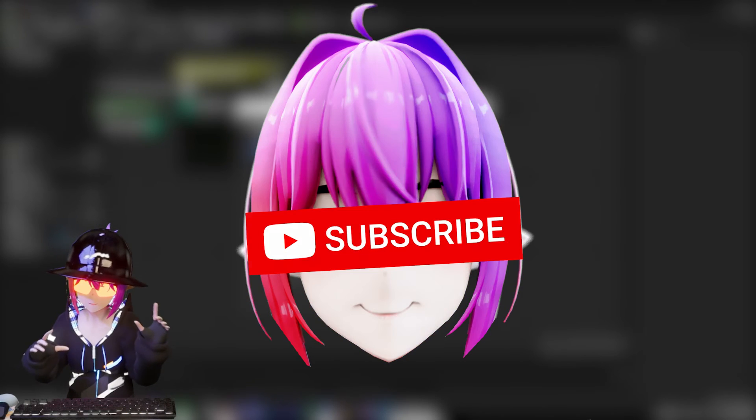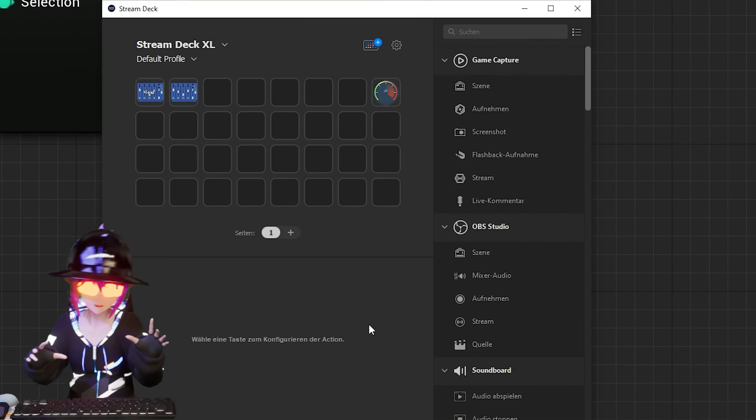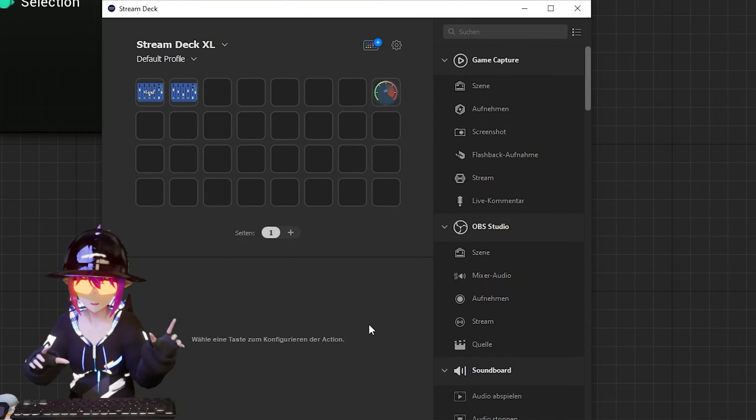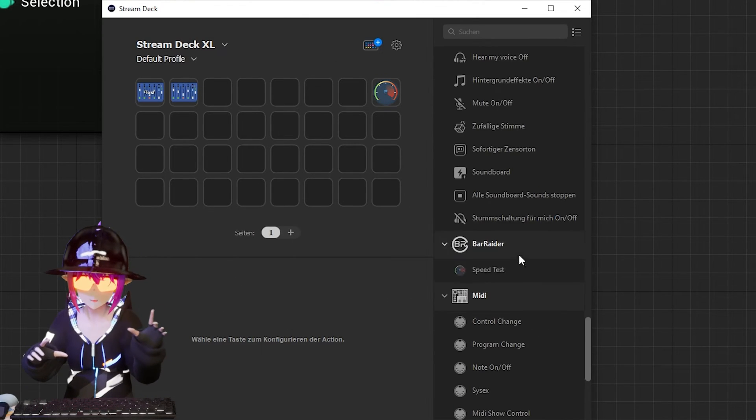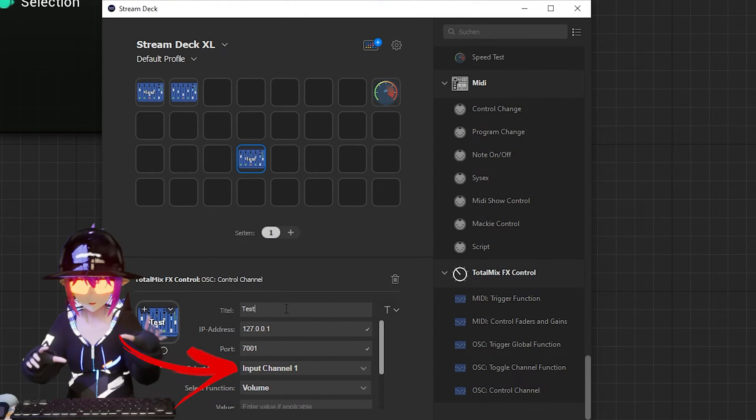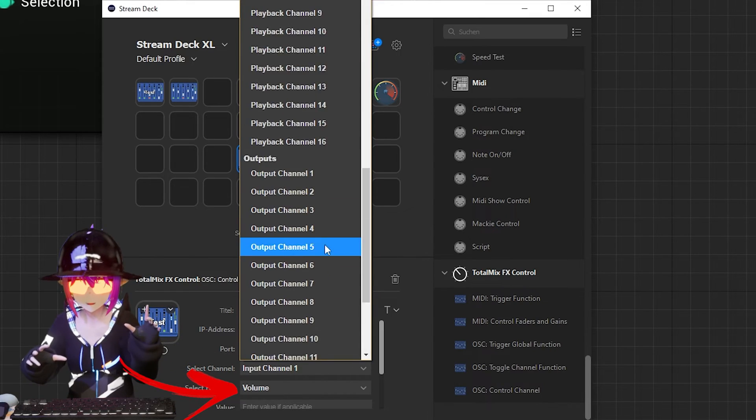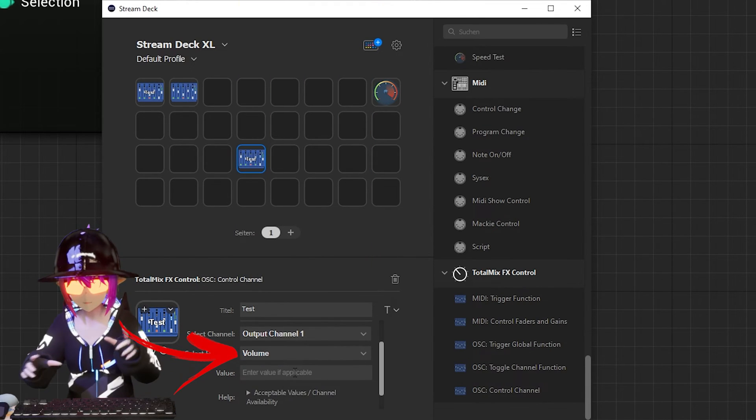To set up the Stream Deck side, first subscribe to my channel and ring the bell, and then open the Stream Deck app. Get an OSC control channel button, change the channel to an output channel, and select volume as the function.